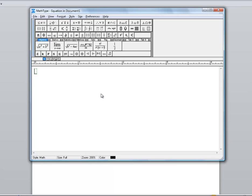I don't need to use the space bar at all because MathType automatically formats everything for me. So I'll just keep typing. I'll type 3x, and now I want to put a power on that expression.